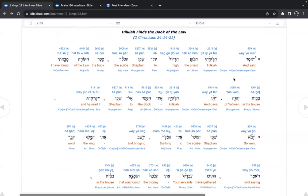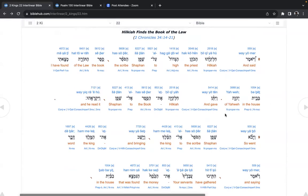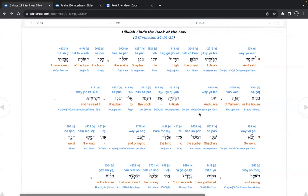And said Hilkiah, the priest high to Shaphan, the scribe, the book of the law, HaTorah, I have found in the house of Yahweh. Now, could that, would that have been including Deuteronomy? Or maybe it was just Genesis through Numbers, and Josiah had the book of Deuteronomy made as a summarization of the Torah. It's an area for speculation. And gave Hilkiah the book to Shaphan, and he read it.